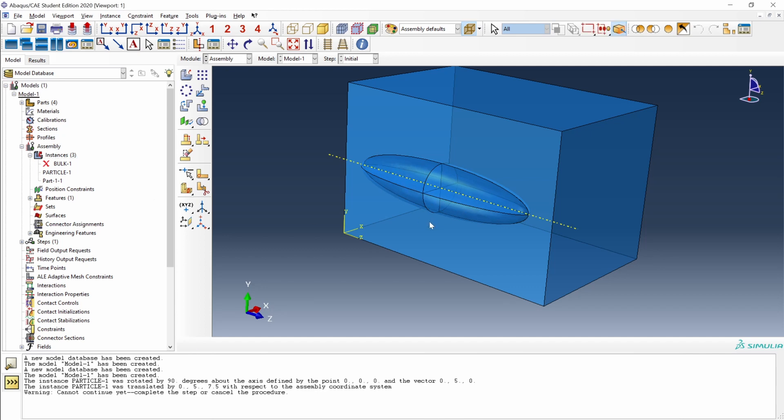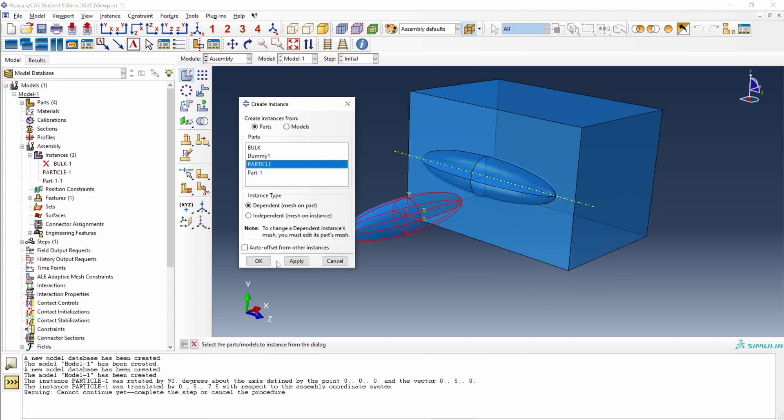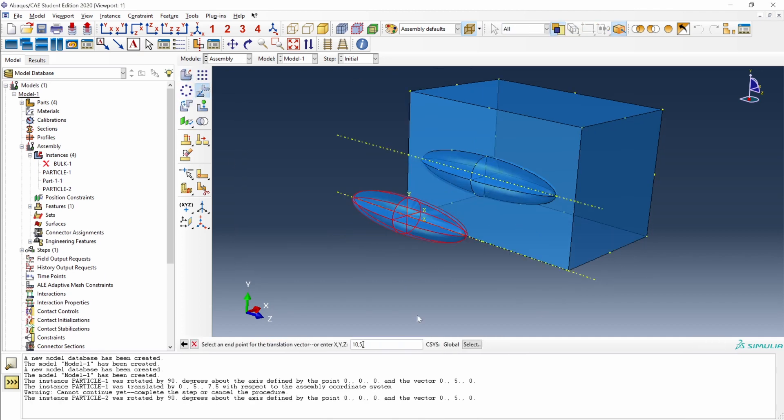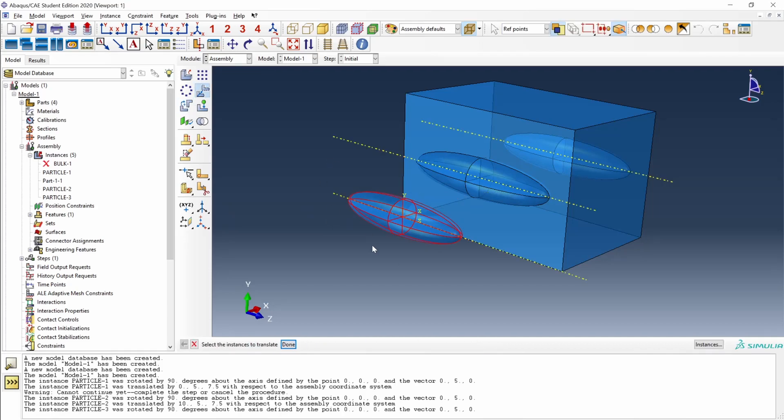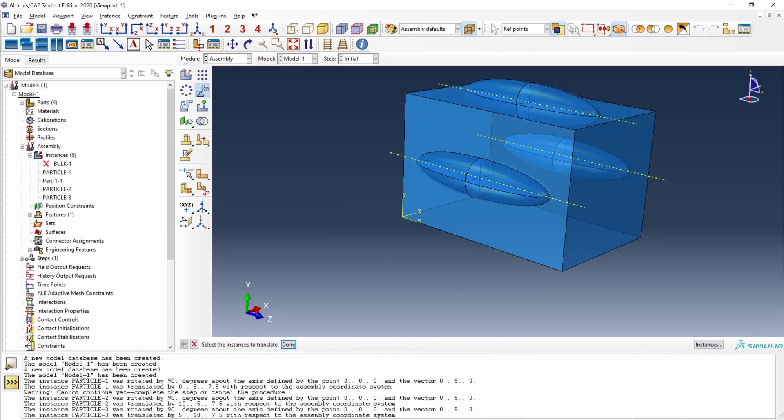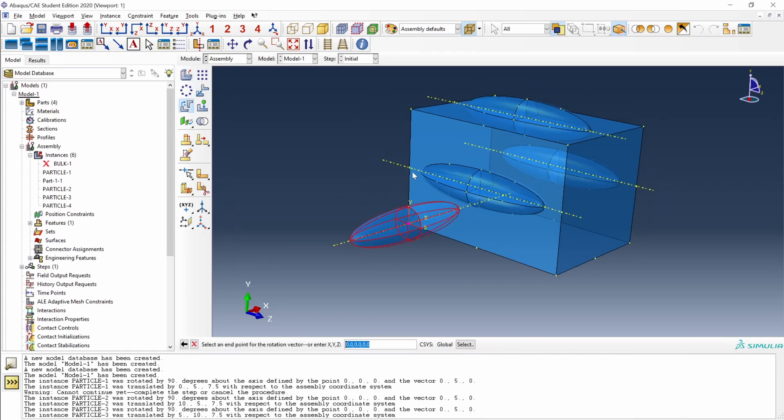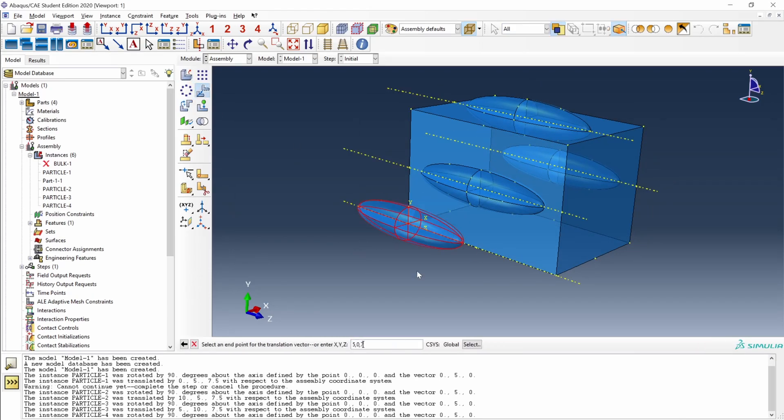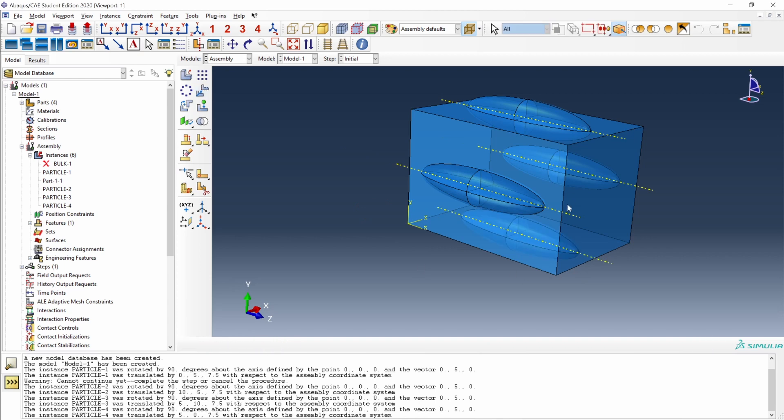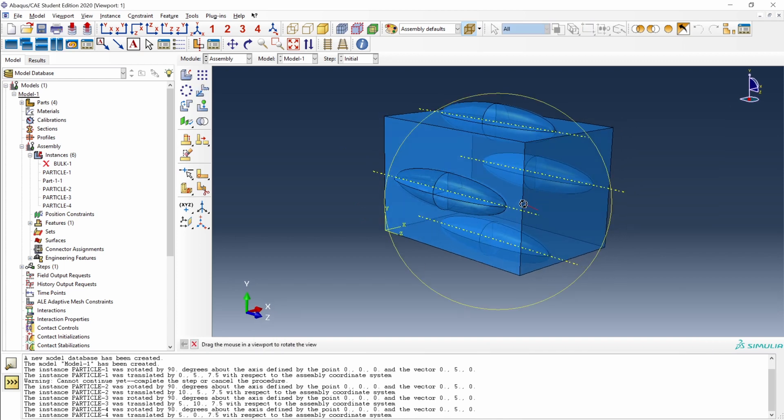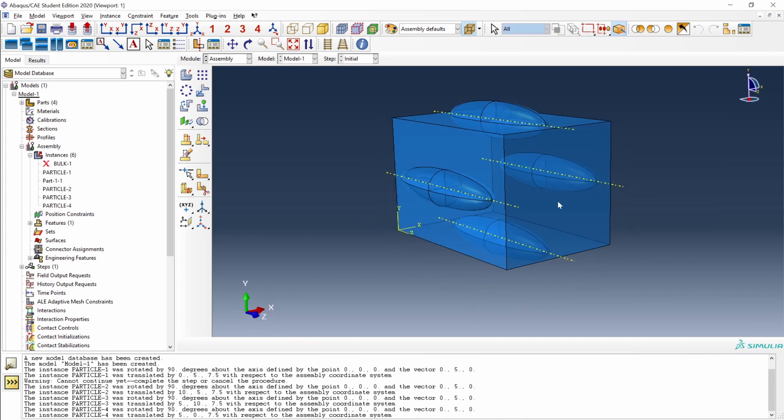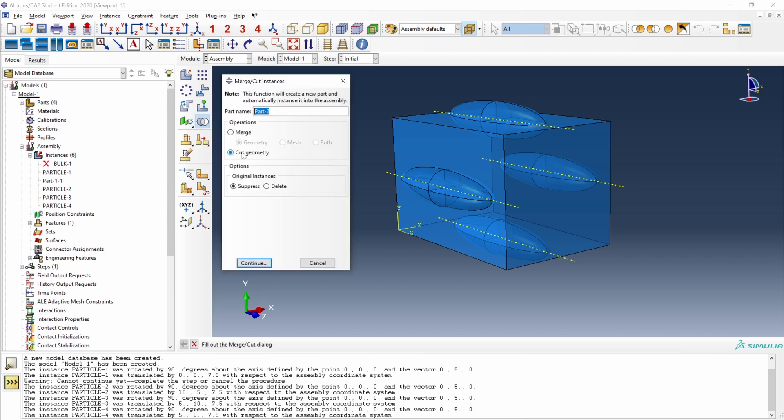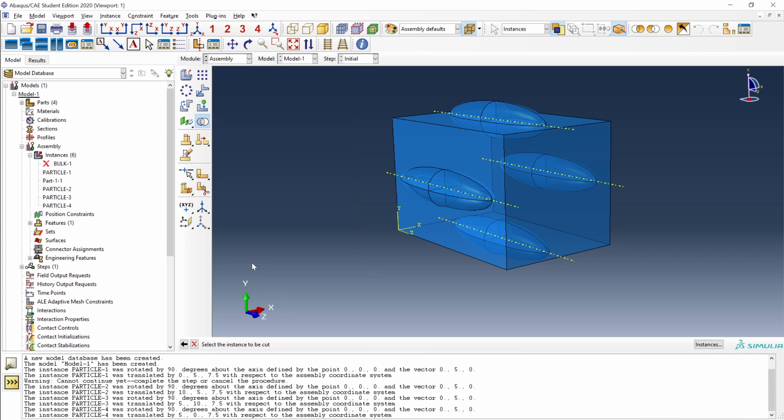I will place some more particles very quickly. And here they are, we have three more particles. And we can apply again a boolean cut with all these new particles at the same time. Go to merge cut, cut geometry, the final part name I will call it matrix, suppress original instances, and continue.